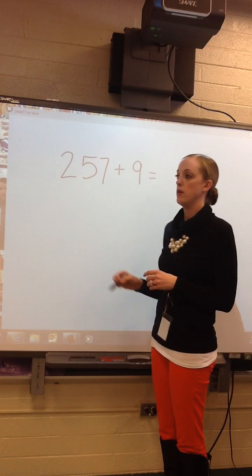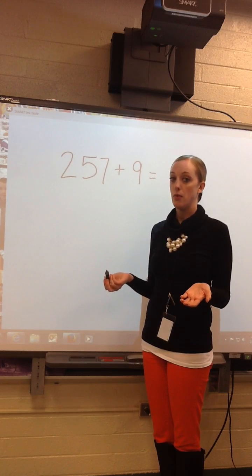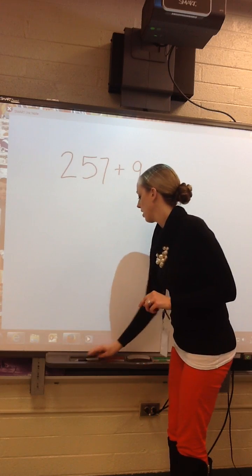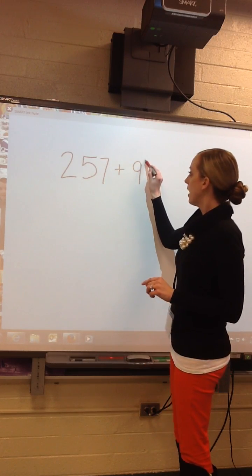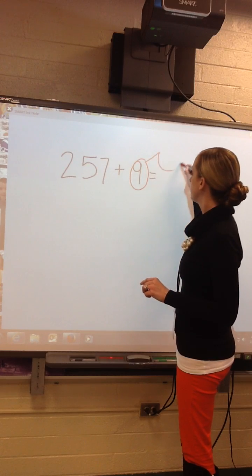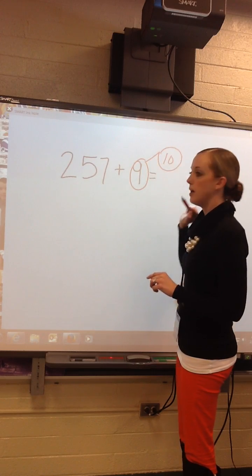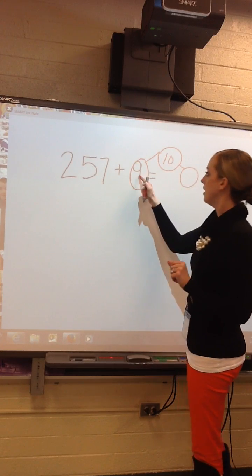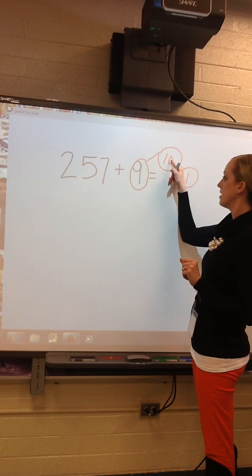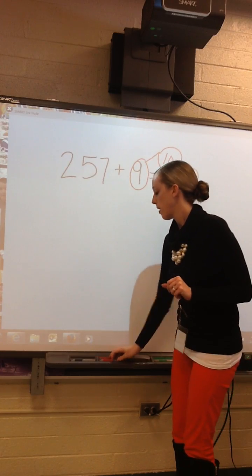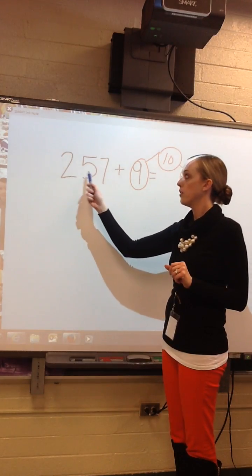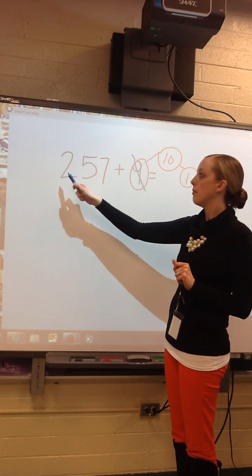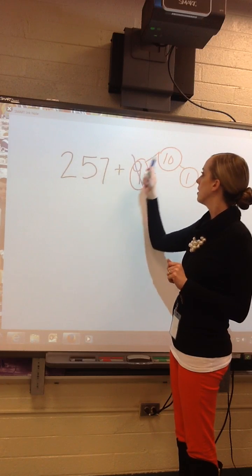9 ones plus 7 ones — that would make me regroup. So instead of regrouping, we're going to do this: you can turn the 9 into a 10. Do a number bond — remember them from first grade? 9 and 1 make 10. So I was supposed to do 257 plus 9, but now I'm going to do 257 plus 10.